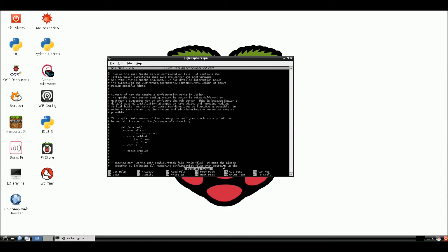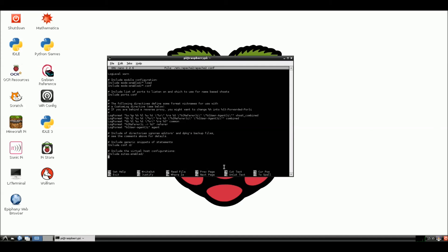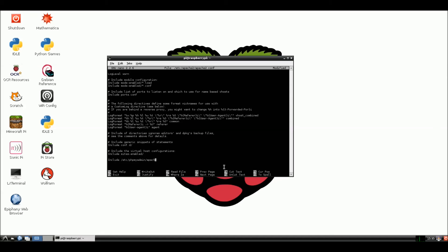Now here we're in the config file. I'm going to hold down CTRL, the control button, and I'm going to hit the V. And this will take us down until we hit the bottom of the page. Much easier and faster to get here. So what I'm going to do is I'm going to include. I'm going to do another include. Capital I. INCLUDE.